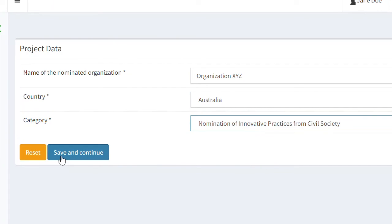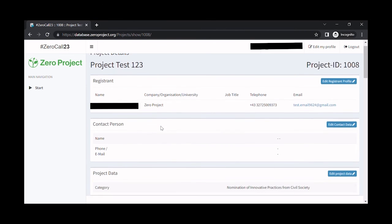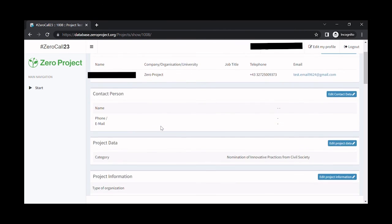Once you have completed this information, click on Save and Continue. You have now created your nomination on our platform. You can continue to enter information or come back later if you may wish so. The details that you have entered so far will be saved on the platform.